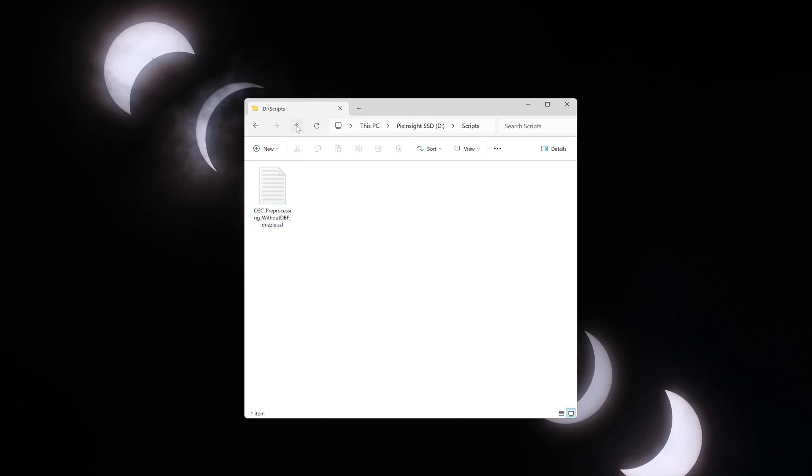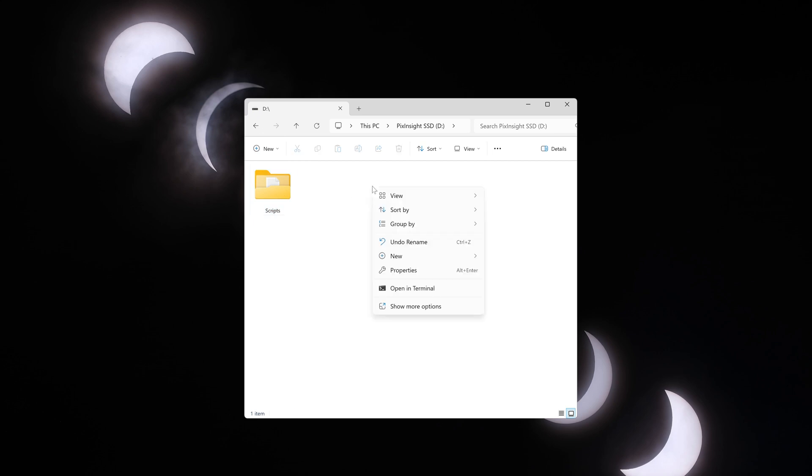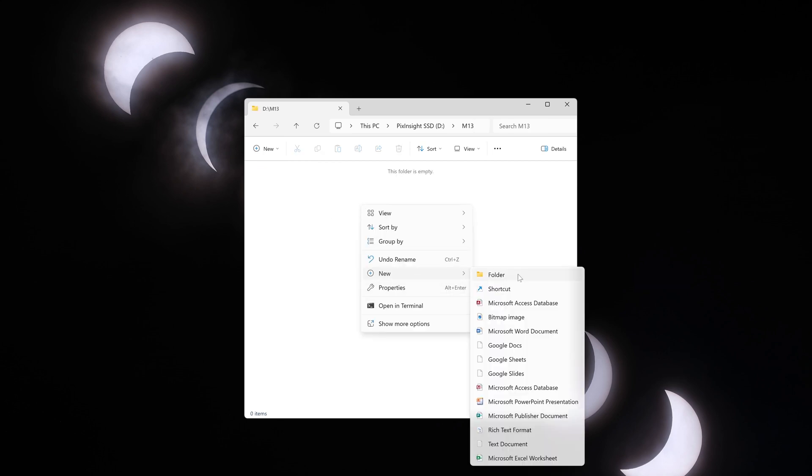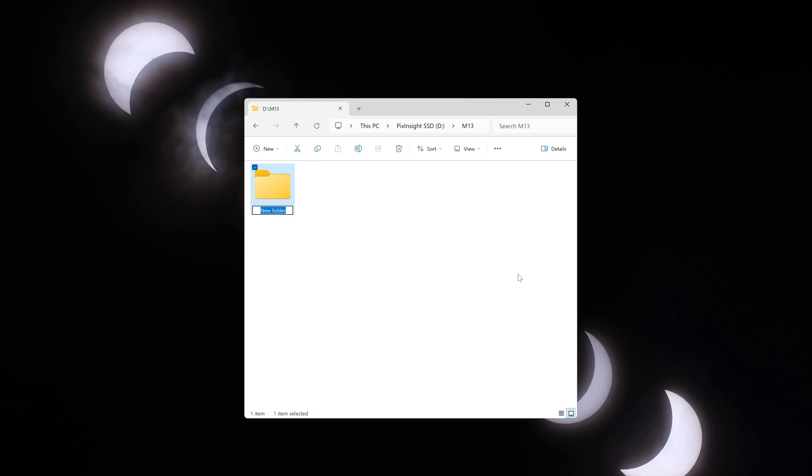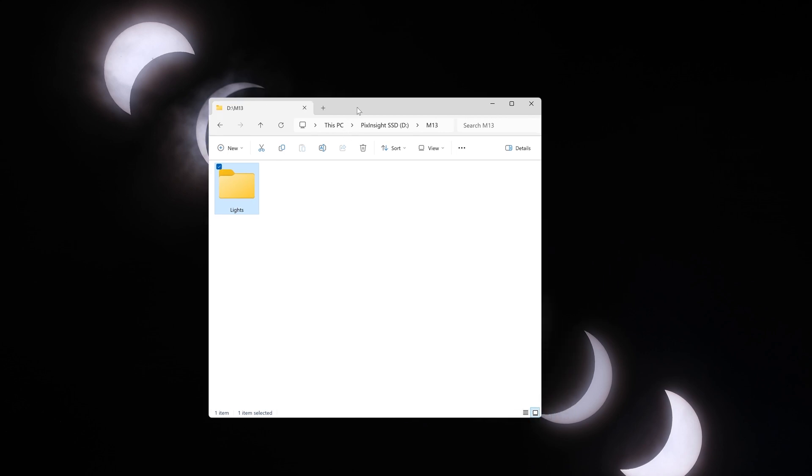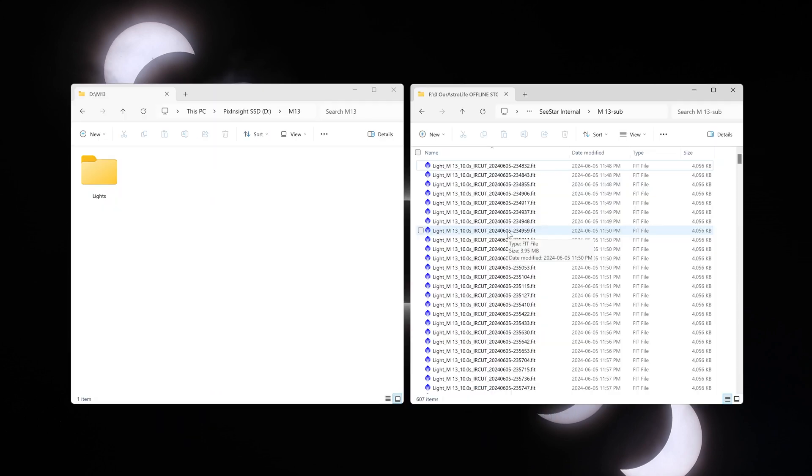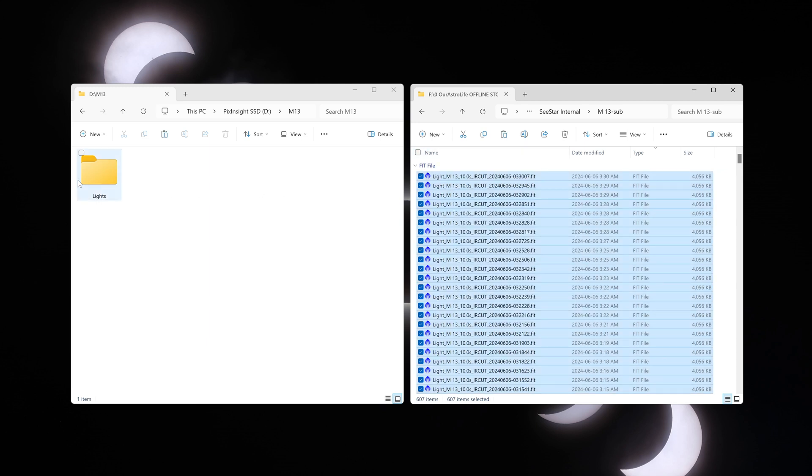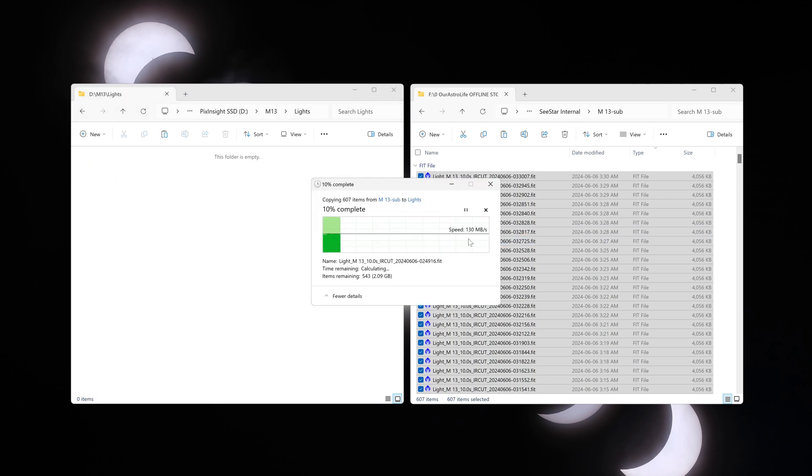Now we'll go back to that directory where I had saved scripts and I'll create a new folder called Messier 13, because that's the target I'm going to be processing. And inside that I will create another folder called lights. Now this is the folder we are going to put all of the images from our C-star or from whatever astro camera you are using. So we are only interested in the .fit files. I'll copy all of these fit files and I'll go over to my lights folder, open that up and paste all of these fit files of Messier 13.